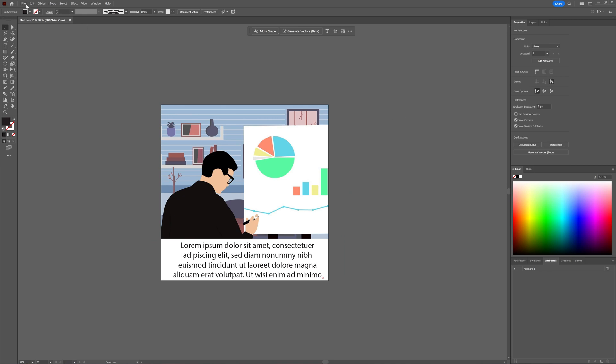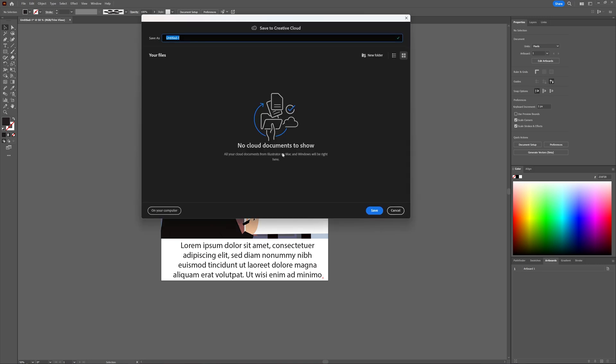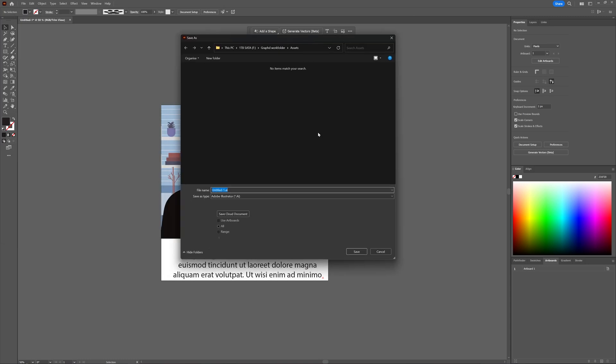You can do so by going to file, and then choose save as, and here you choose where you want to save it, and then here you're going to say I want a PDF.